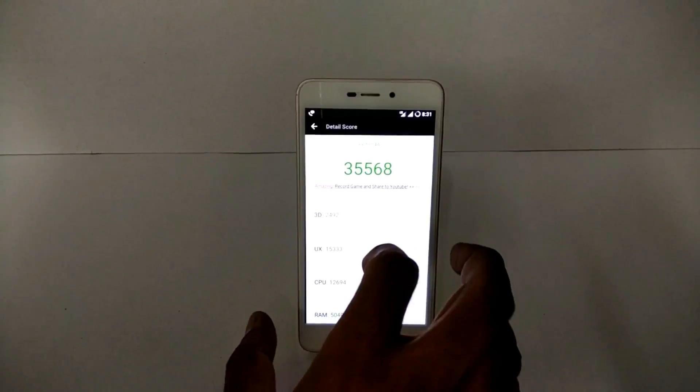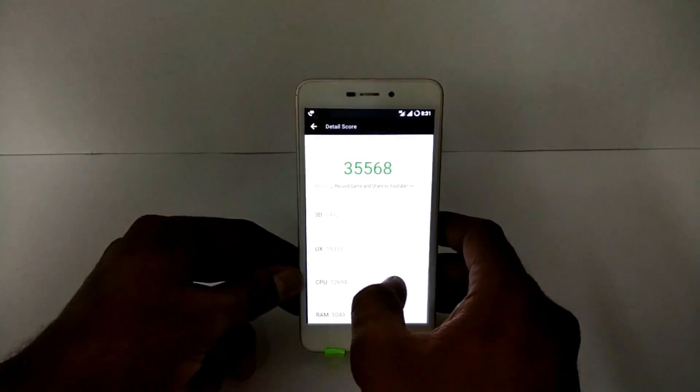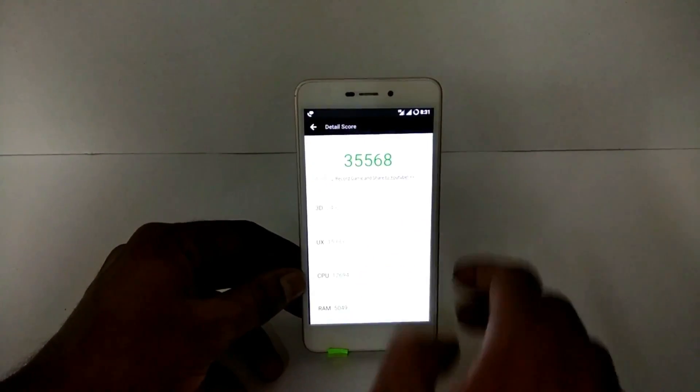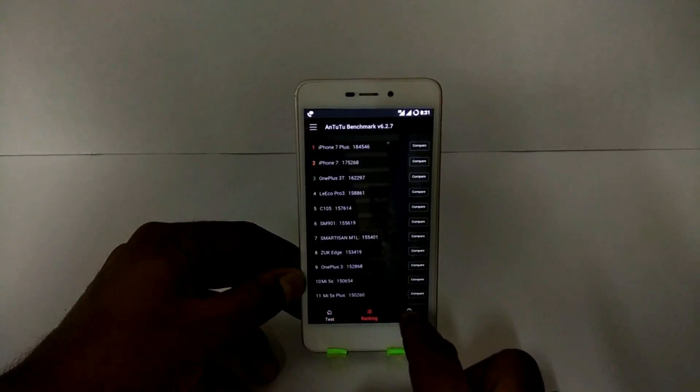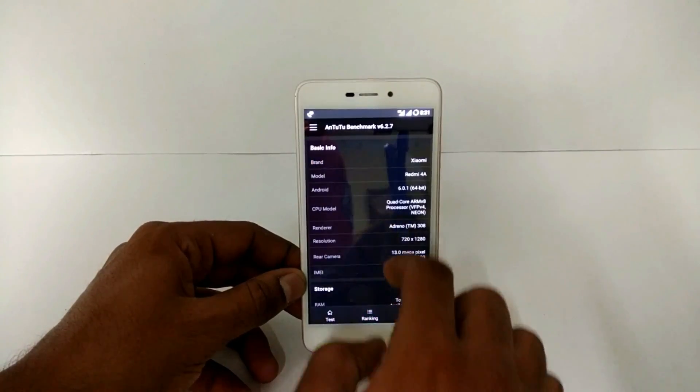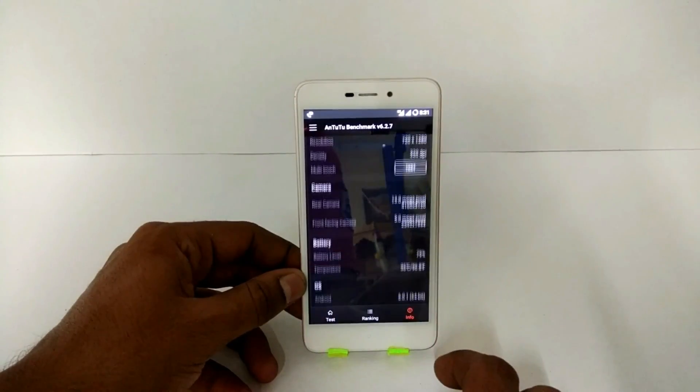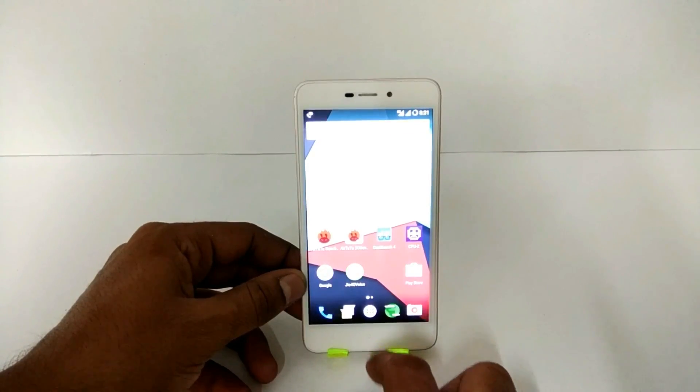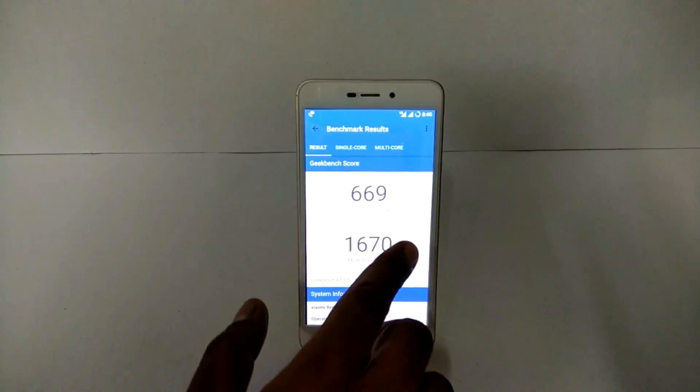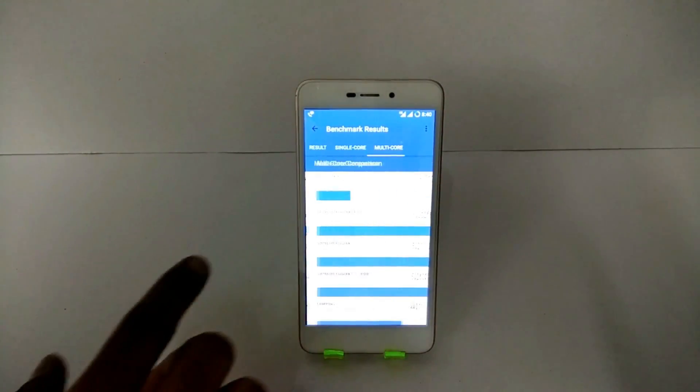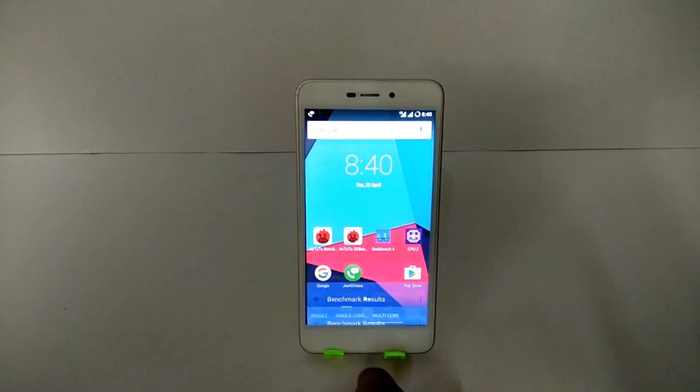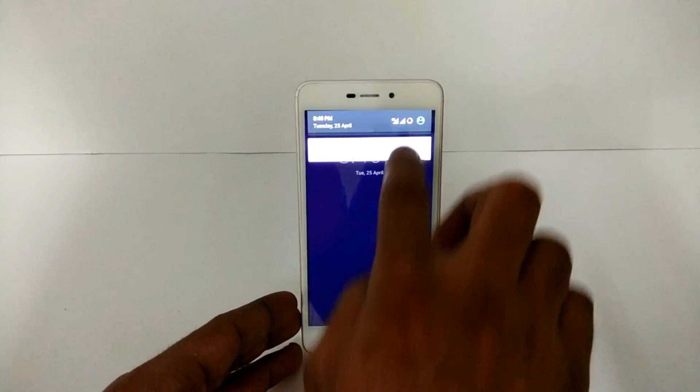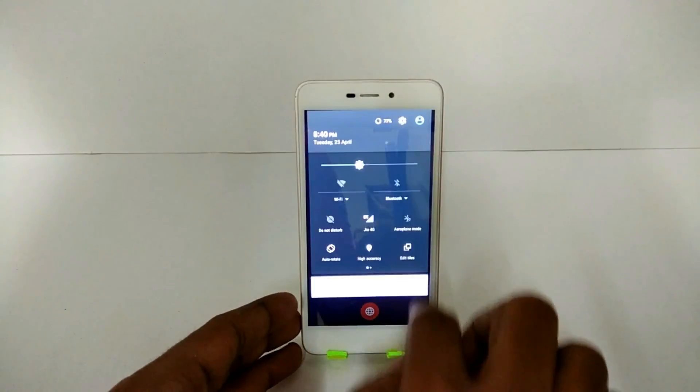Because this is a very early build, the sources are not out, so the optimization for this particular custom ROM is not the best as of today. But yes, it will significantly improve with time once the sources are out by Xiaomi. And this is the Geekbench score: 669 and 1670. So that's again similar to the stock ROM.